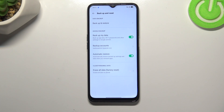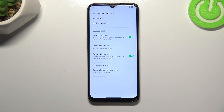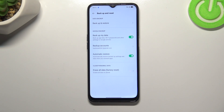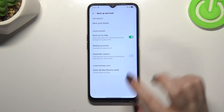Let's tap on Turn On. We're back at the Backup and Reset option. All we can do to customize it is to turn on or off the Automatic Restore option. It is turned on, which means your device will automatically restore backup settings and data when you reinstall an app. You can turn it off by tapping on it, or keep it turned on.